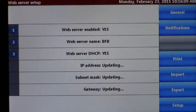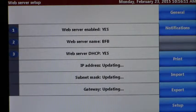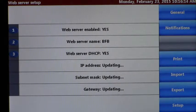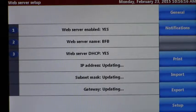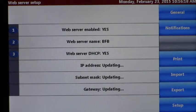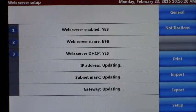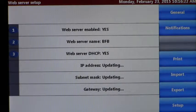Option two is the web server name. It's going to default to your instrument serial number, it'll say ABS dash instrument serial number. I've created the custom name BFB for simplicity's sake.